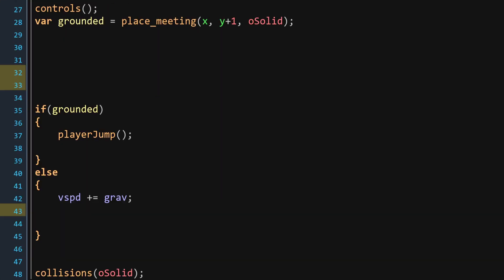So here we can exit this, and we're going to go back into the end step event. Once in the end step event, we're going to declare four temporary variables. The first one is going to be the ground acceleration, and the second one is going to be g deceleration, and the third one is going to be air acceleration, and the fourth one is going to be air deceleration.